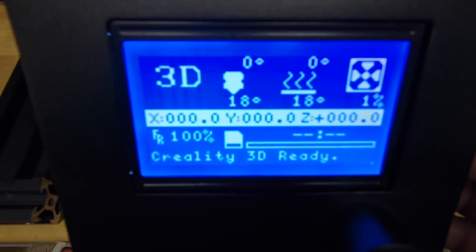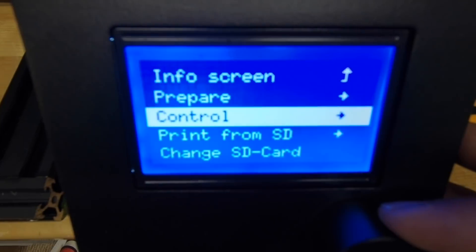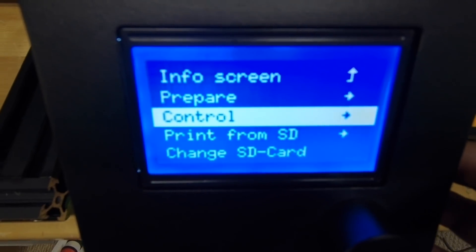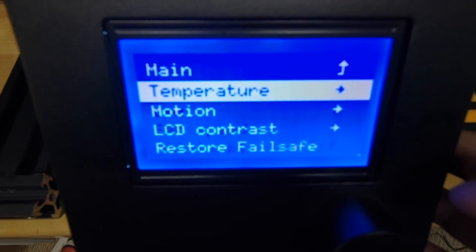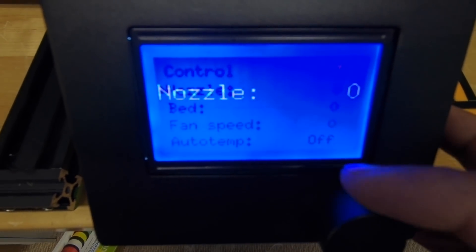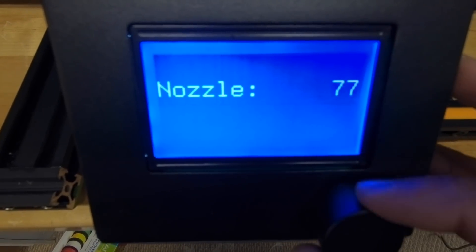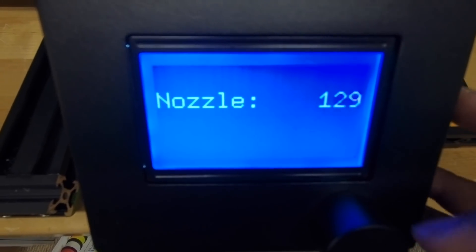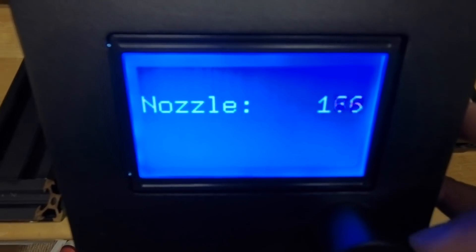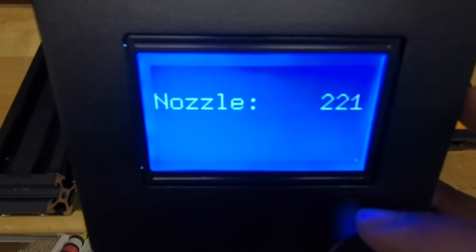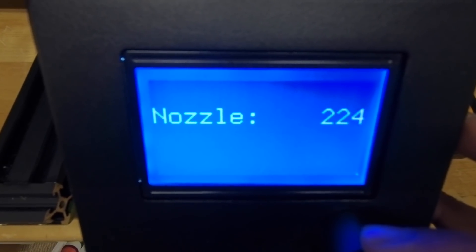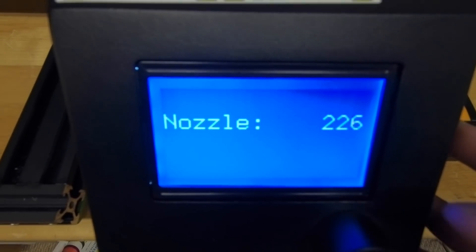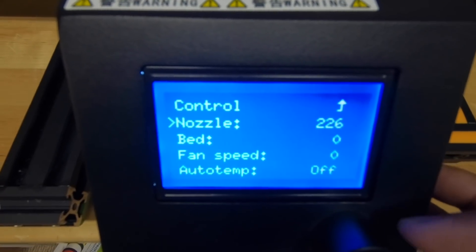All right guys, the very first thing you want to do is go and get your temperature cranked up, just on the nozzle, not on the bed. I would recommend that you get it to somewhere around 220 or 225—you want it a little bit hotter than normal.